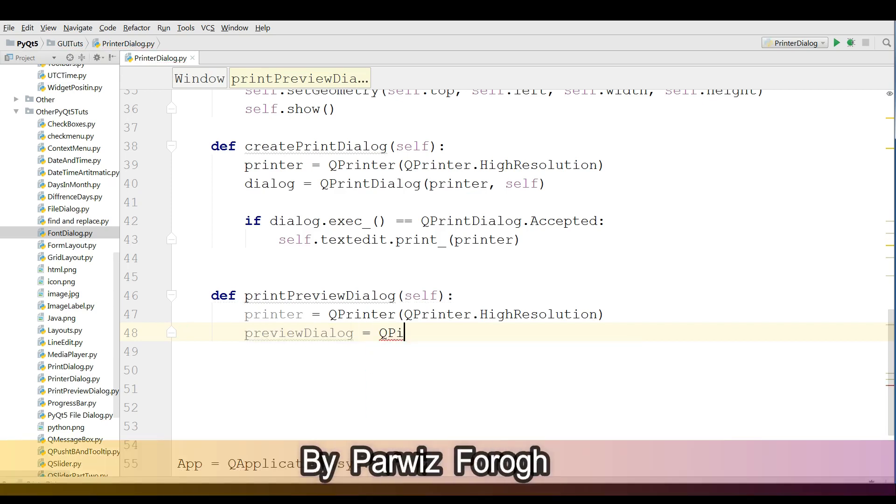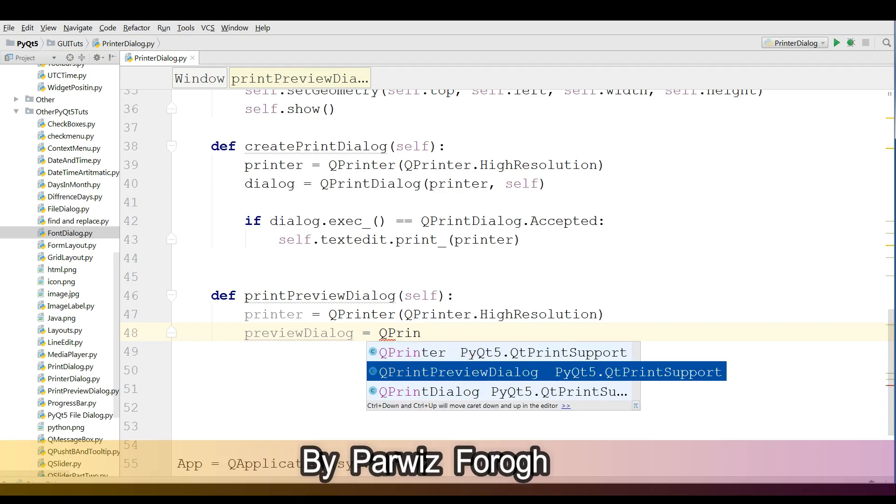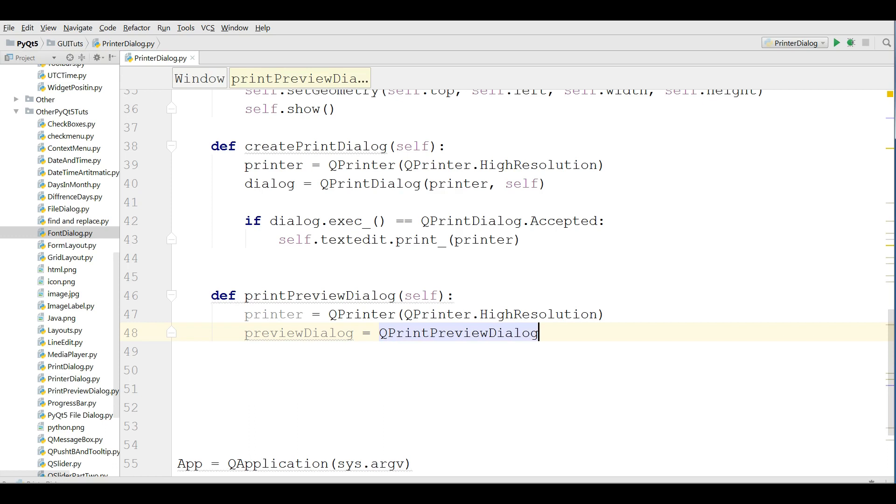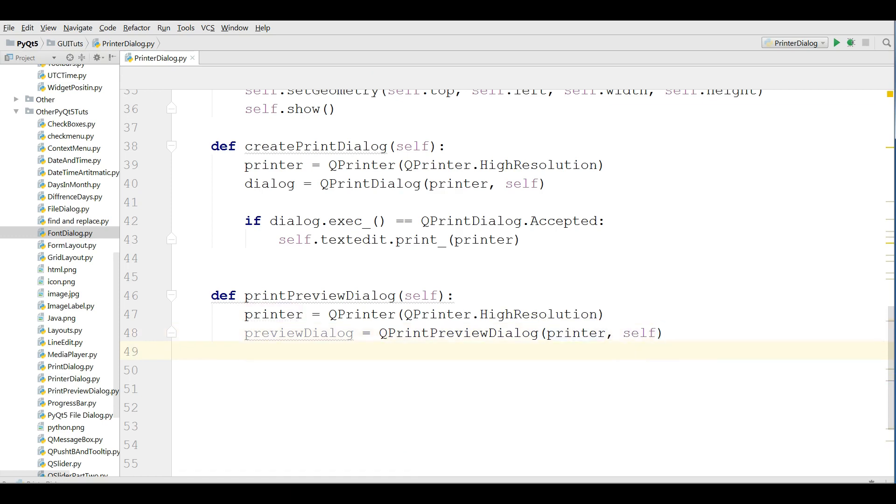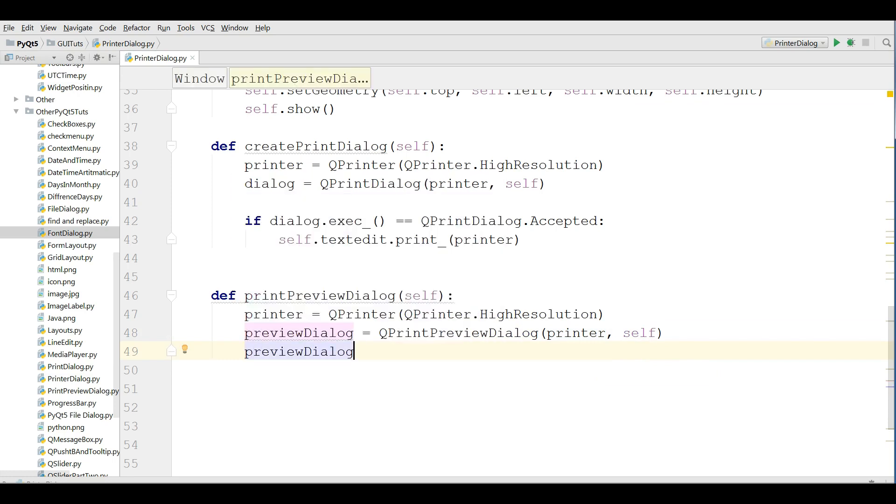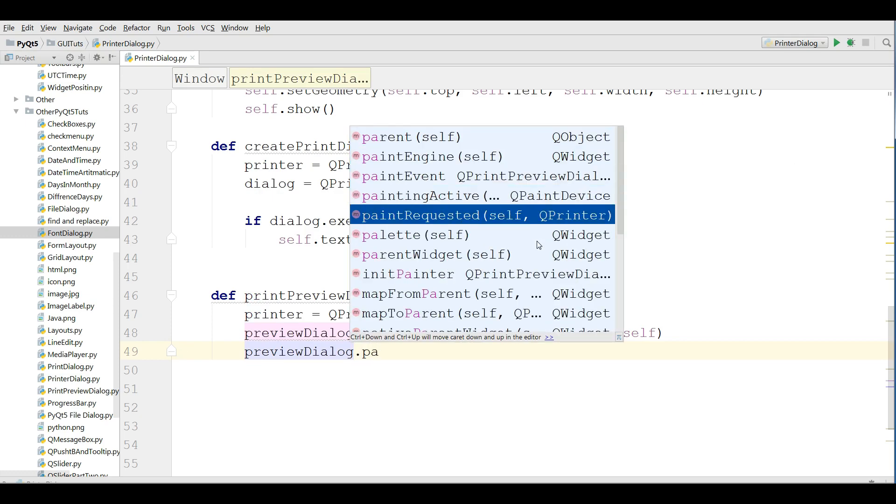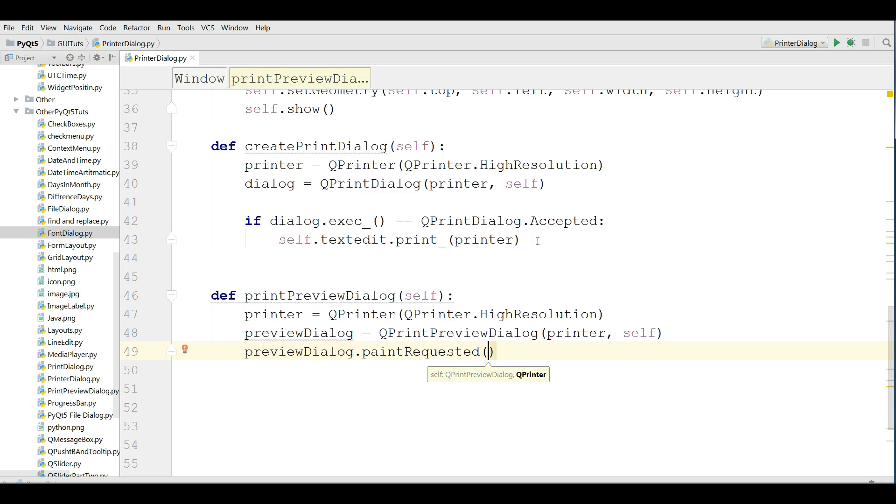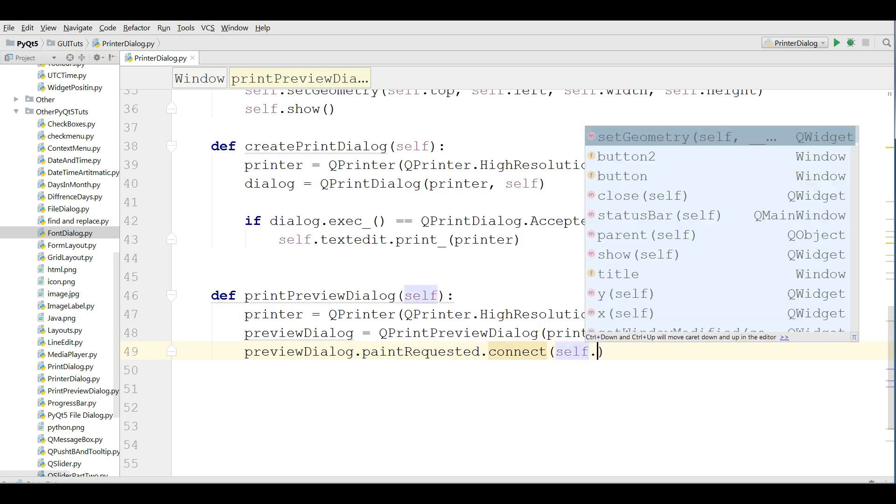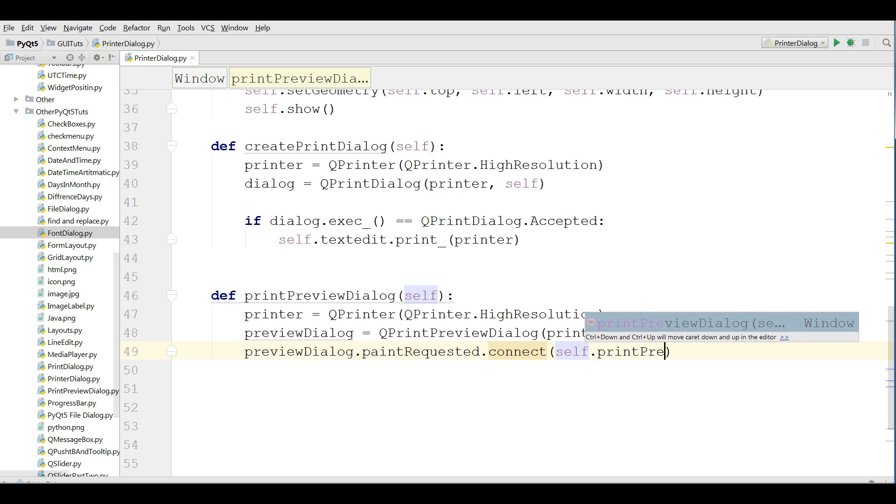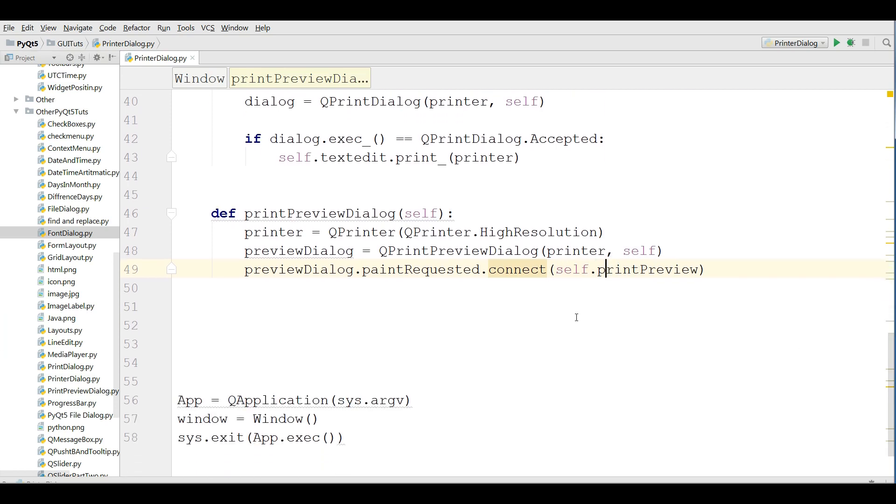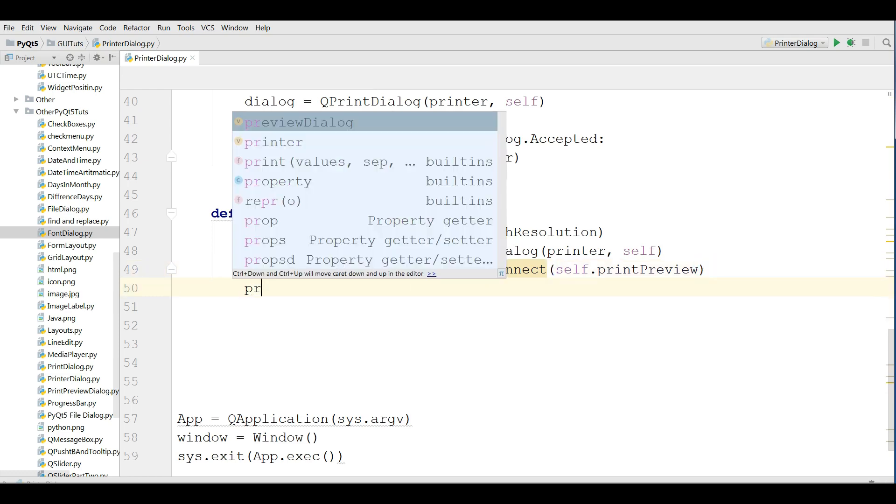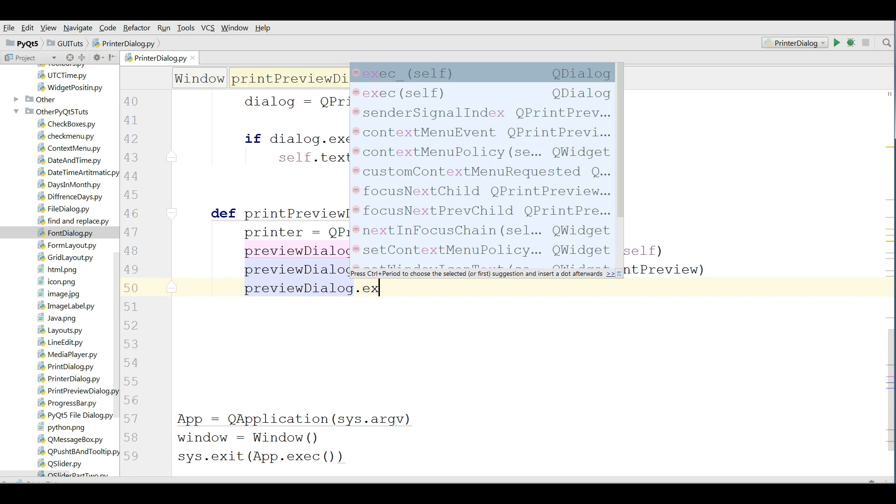QPrintPreviewDialog and I'm giving the printer also itself. After that, I'm taking my preview dialog and paintRequested.connect self.printPreview. I haven't created this method but I'm going to create this. After that, I'm going to preview dialog.exec.